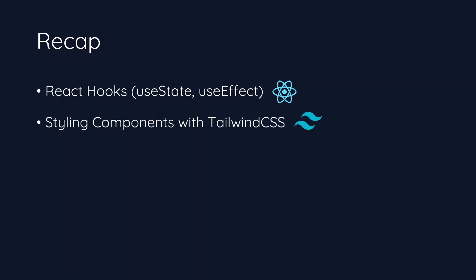We also learned how to style components with Tailwind CSS. Next, we learned how to fetch data from the FinHub REST API.